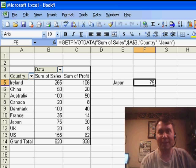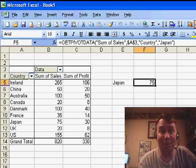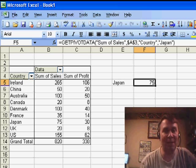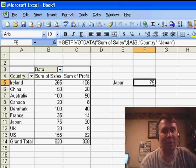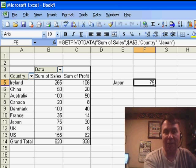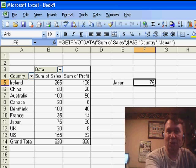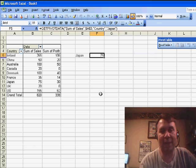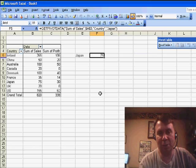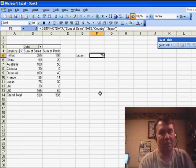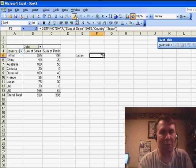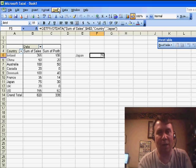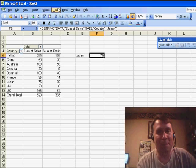Now, the one problem with this is it's possible that you've turned this functionality off. In most of my seminars, when someone gets frustrated that they can't enter a formula that points into a PivotTable, I show them how to add that icon to their toolbar and turn it off. So if this is not working for you, you might want to go customize your toolbar and turn that feature back on.